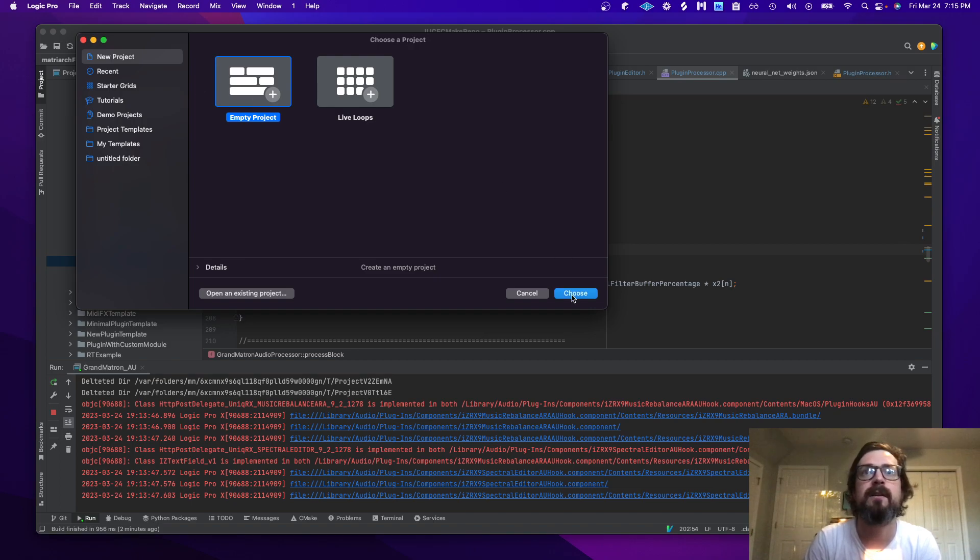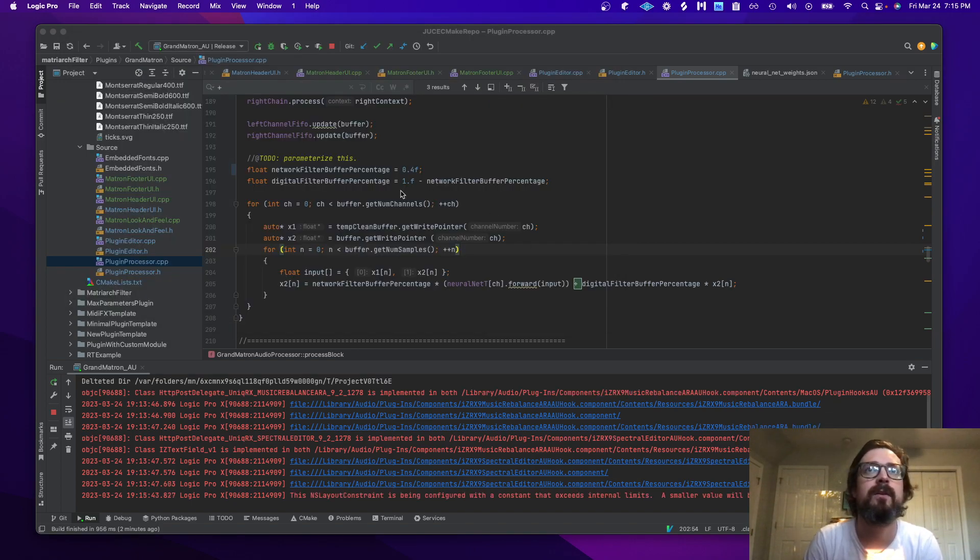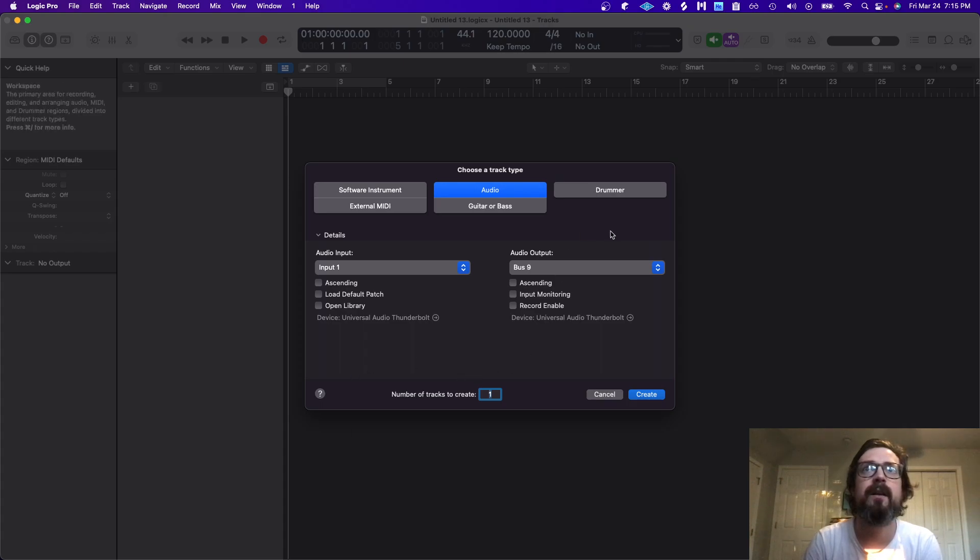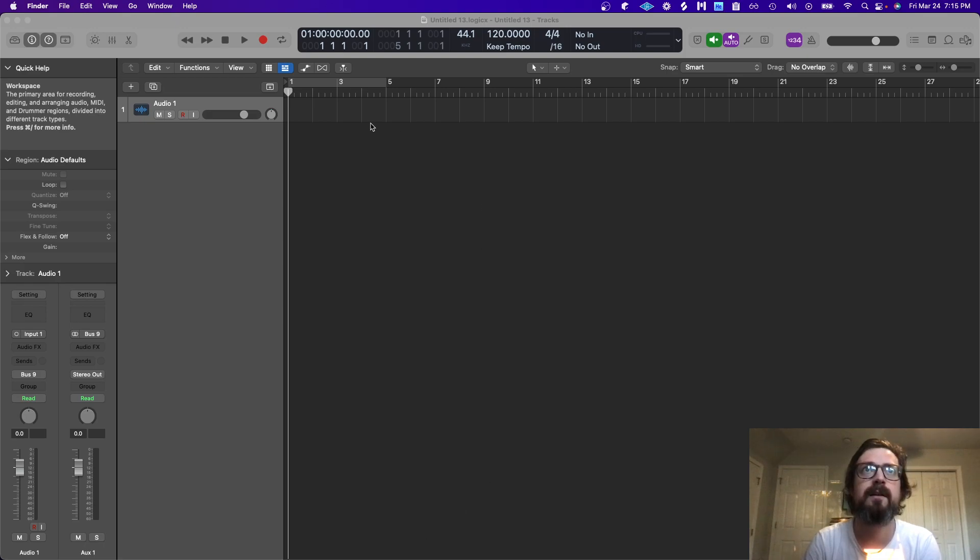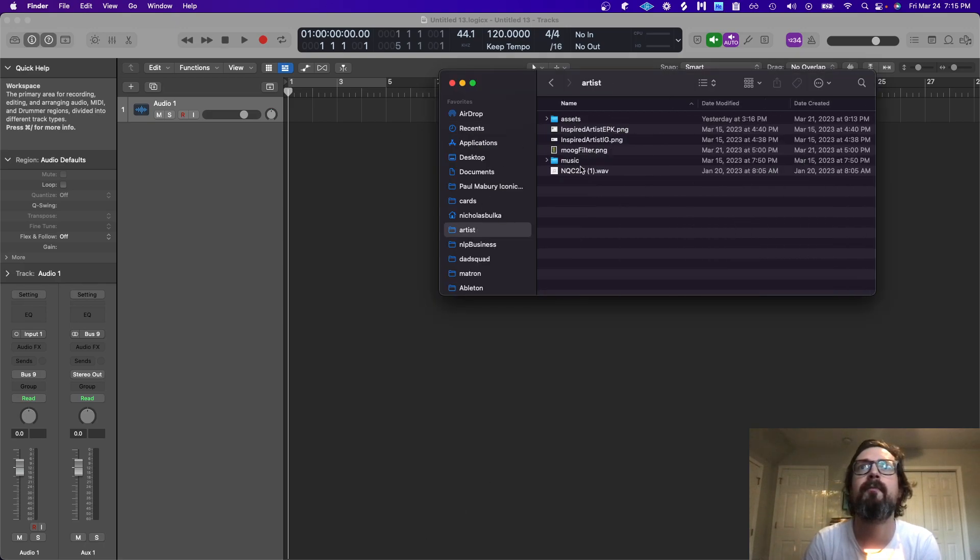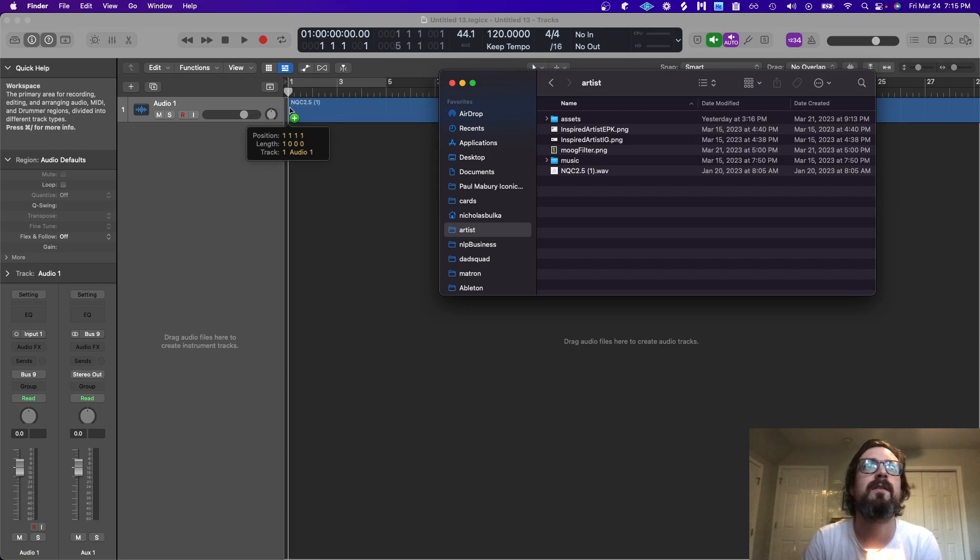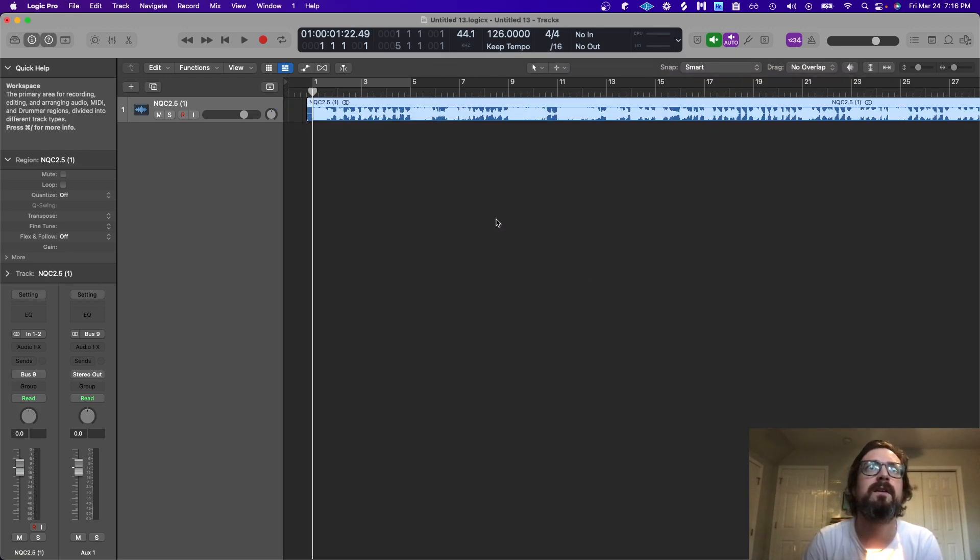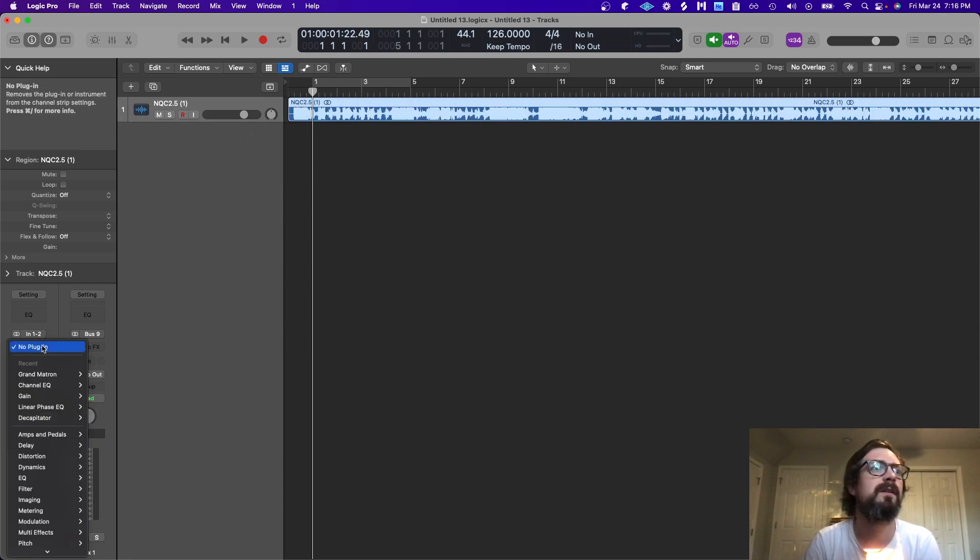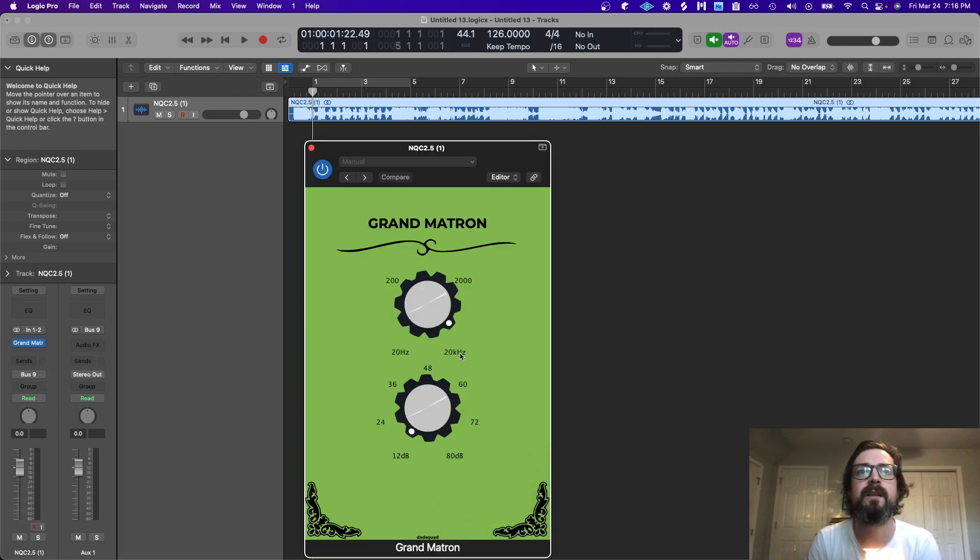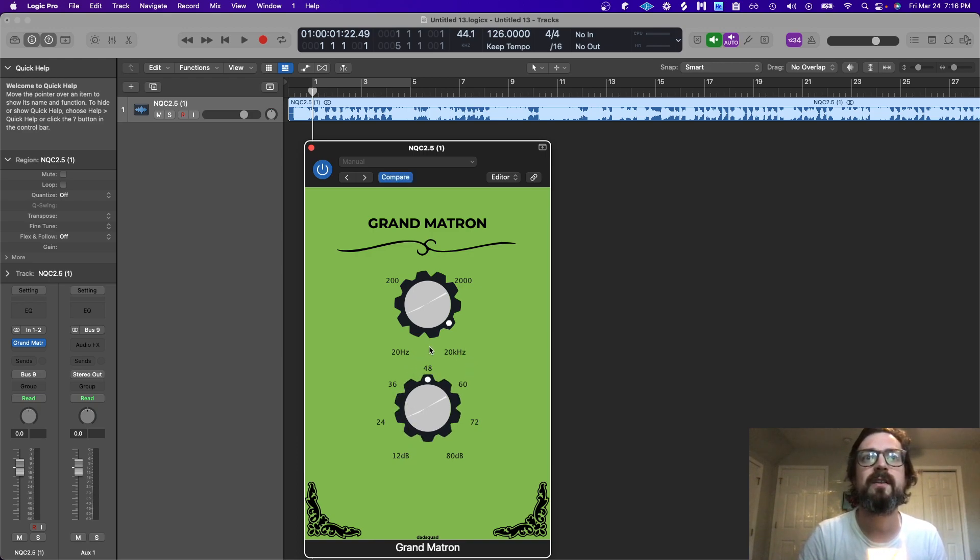So now in Logic we'll load a file. It's a stereo file. Pick our plugin—defaults at 20,000 hertz and 12—but I am going to change this.